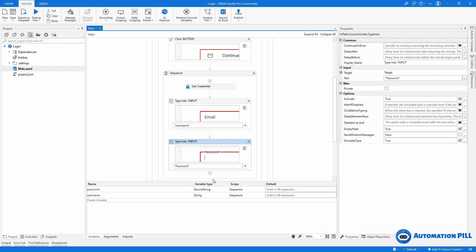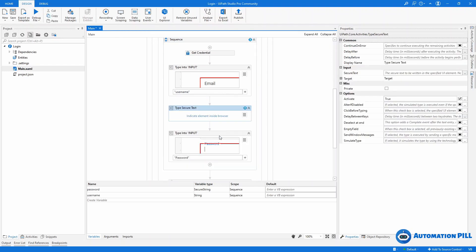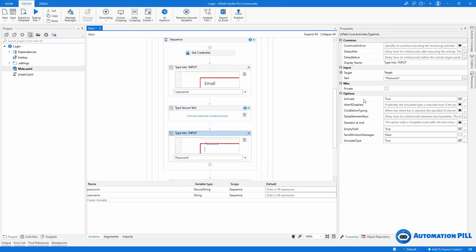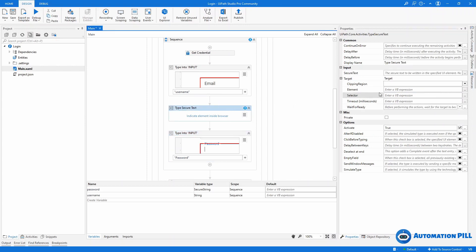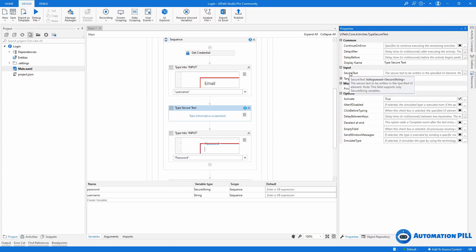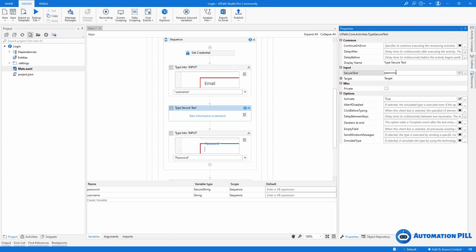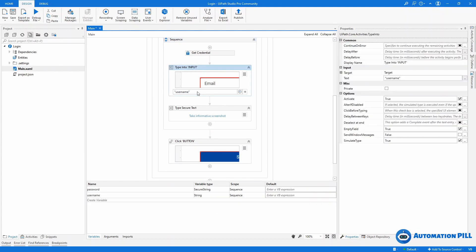I'll replace the Type Into with Type Secure Text. I only need to copy the selector. I'll go to the Secure Text activity's selector and paste it. Then I'll collapse the target — the Secure Text activity needs a SecureString, which is my variable named 'password'. I'll type that in and delete the original Type Into. Then I'll link the username field to the variable named 'username'. And that should be all.